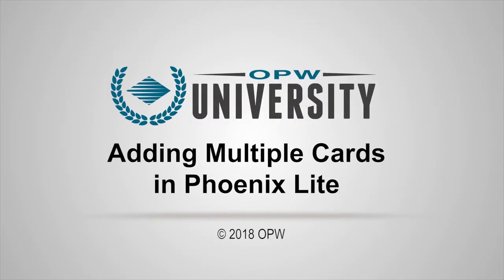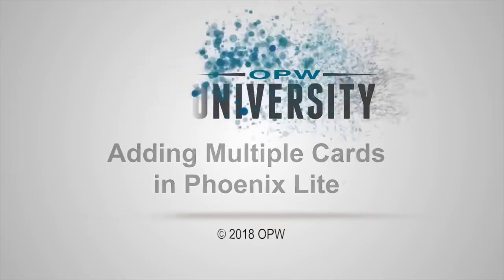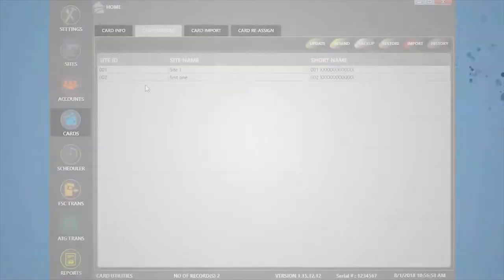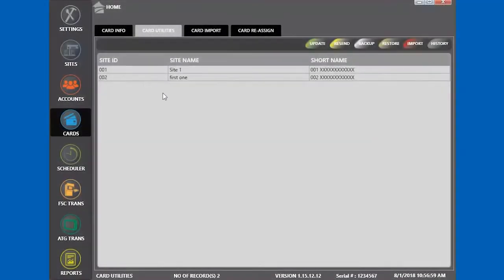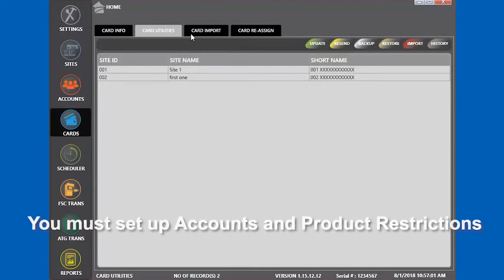Adding Multiple Cards in Phoenix Light. To use this tool, you must set up all accounts and product restrictions, or else it won't work.